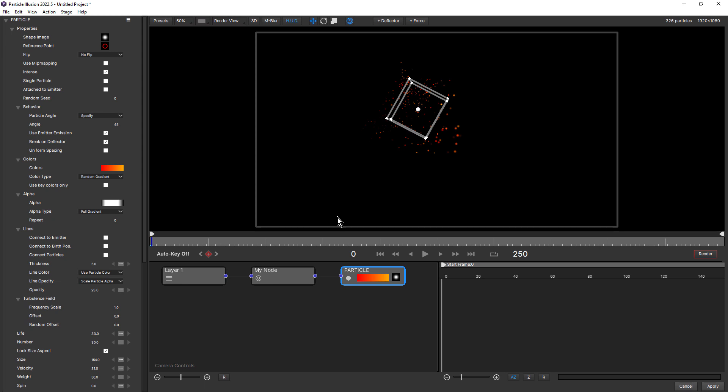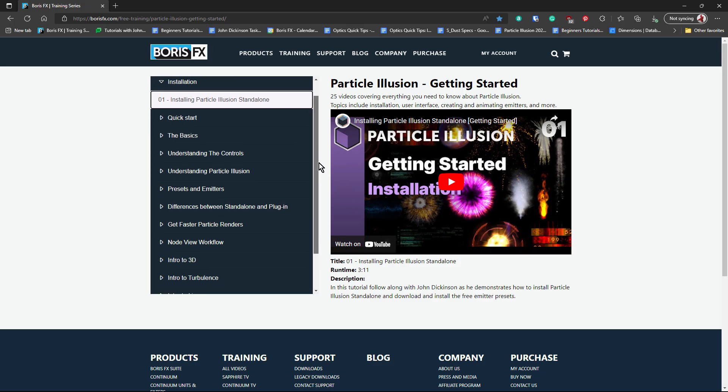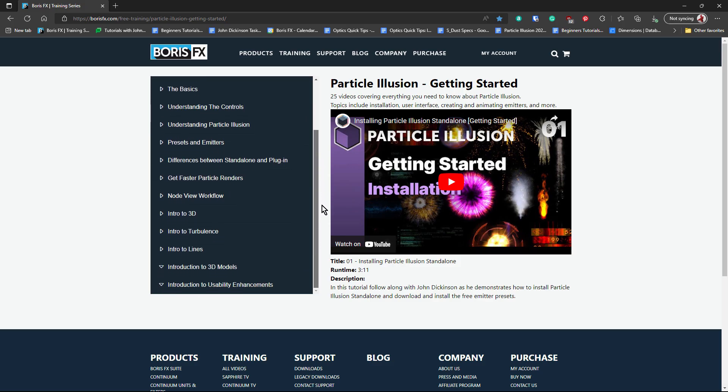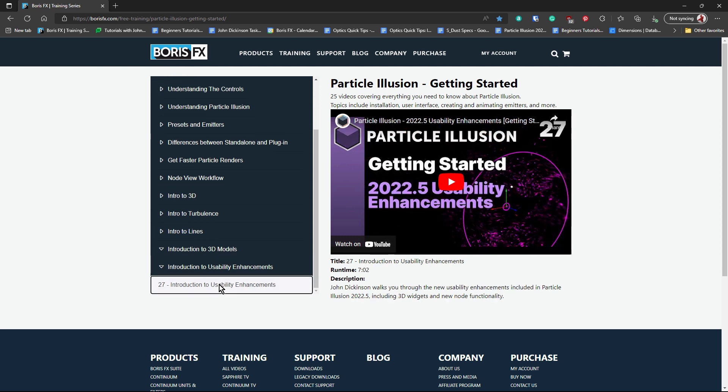And there's also a range of other useful enhancements that make working in Particle Illusion 2022.5 more enjoyable. And I do cover all of those in tutorial number 27 in the Getting Started with Particle Illusion series on the Boris FX website.